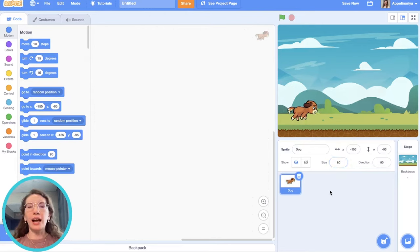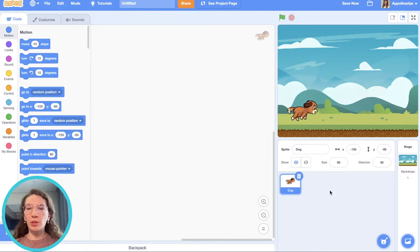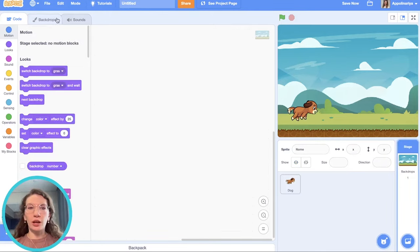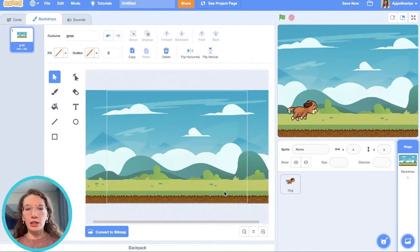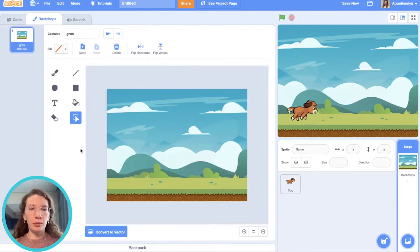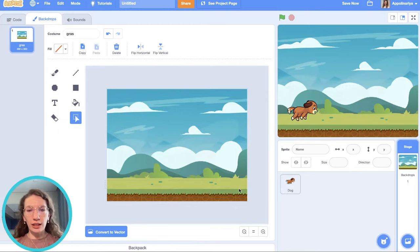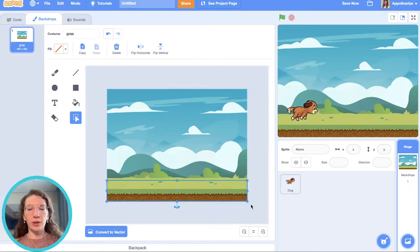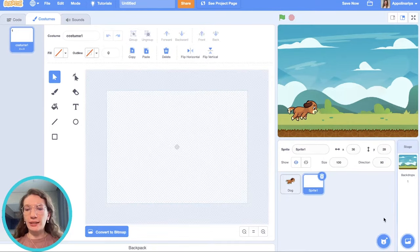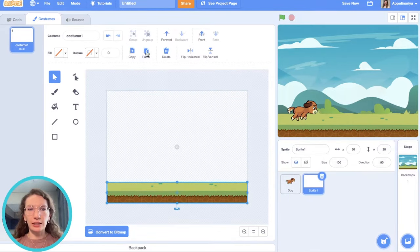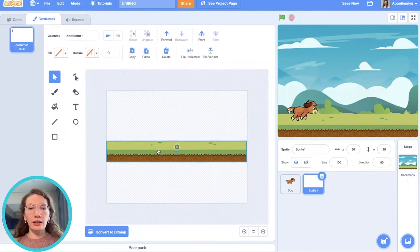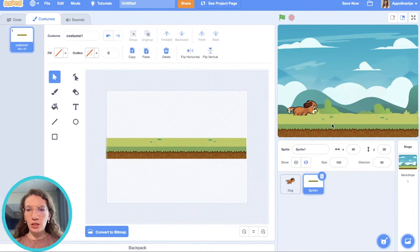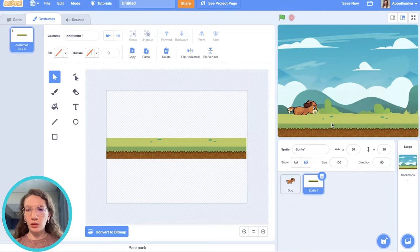In our game the ground should move. That's why we need a separate sprite for ground. For making this, I go to backdrops and I want to copy this ground. So I click convert to bitmap. I choose this tool select and try to select ground right here. Then I click copy. Choose paint sprite and click paste and move it right here. So this is our ground.